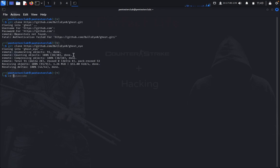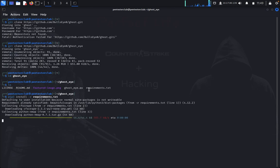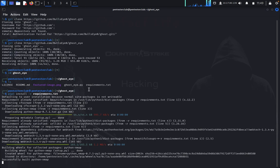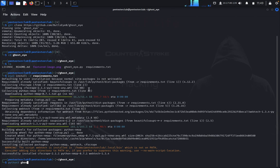So we have installed GhostEye. Now we go to the GhostEye directory and type list. We need to install three requirements. So it was installed.